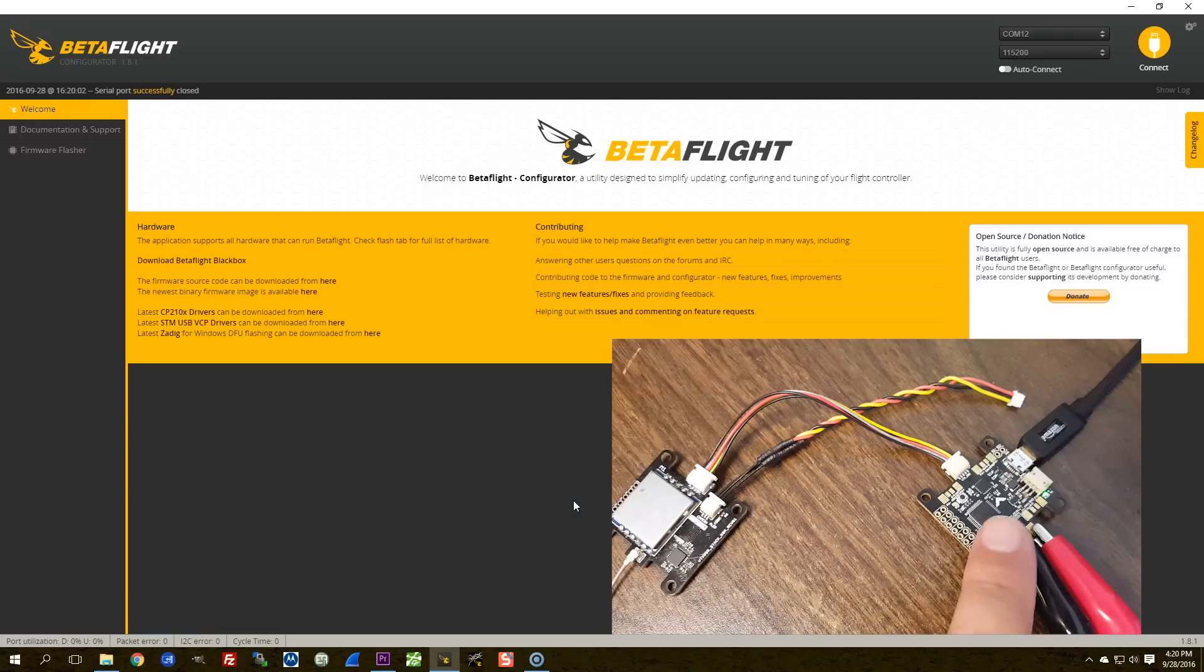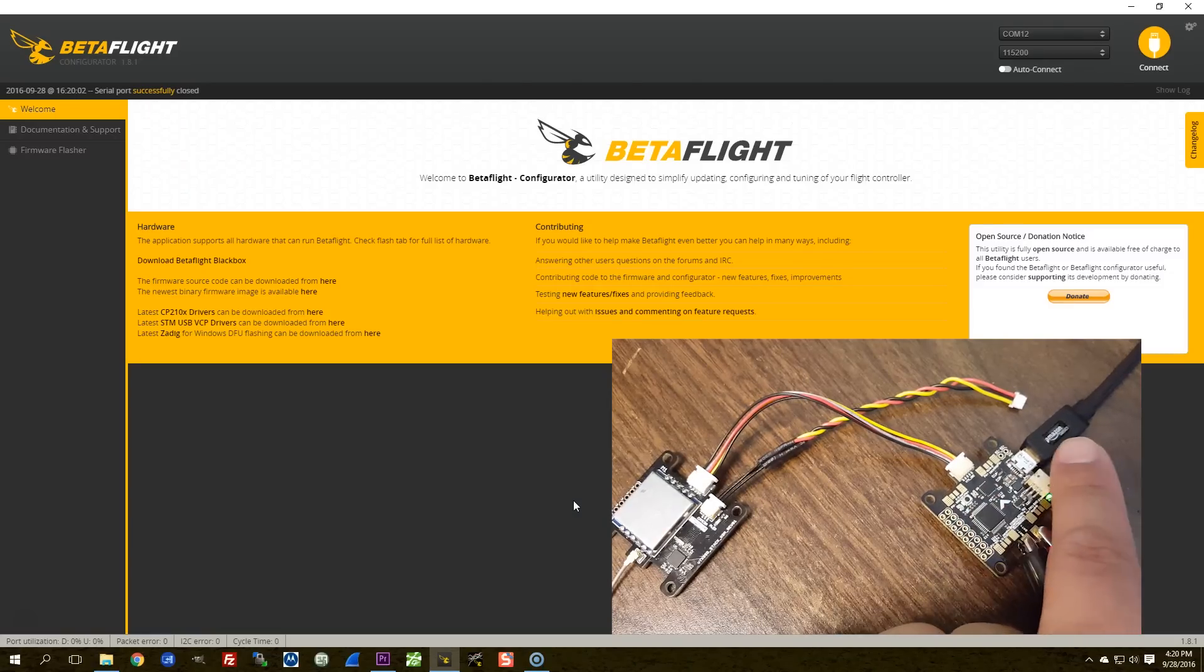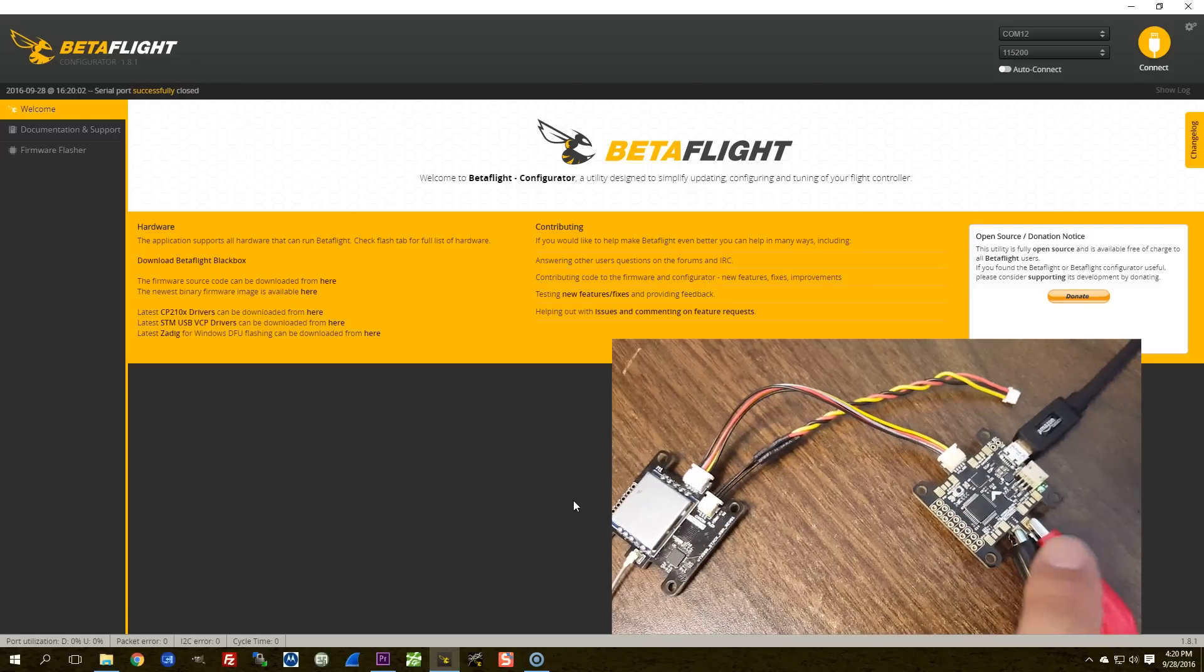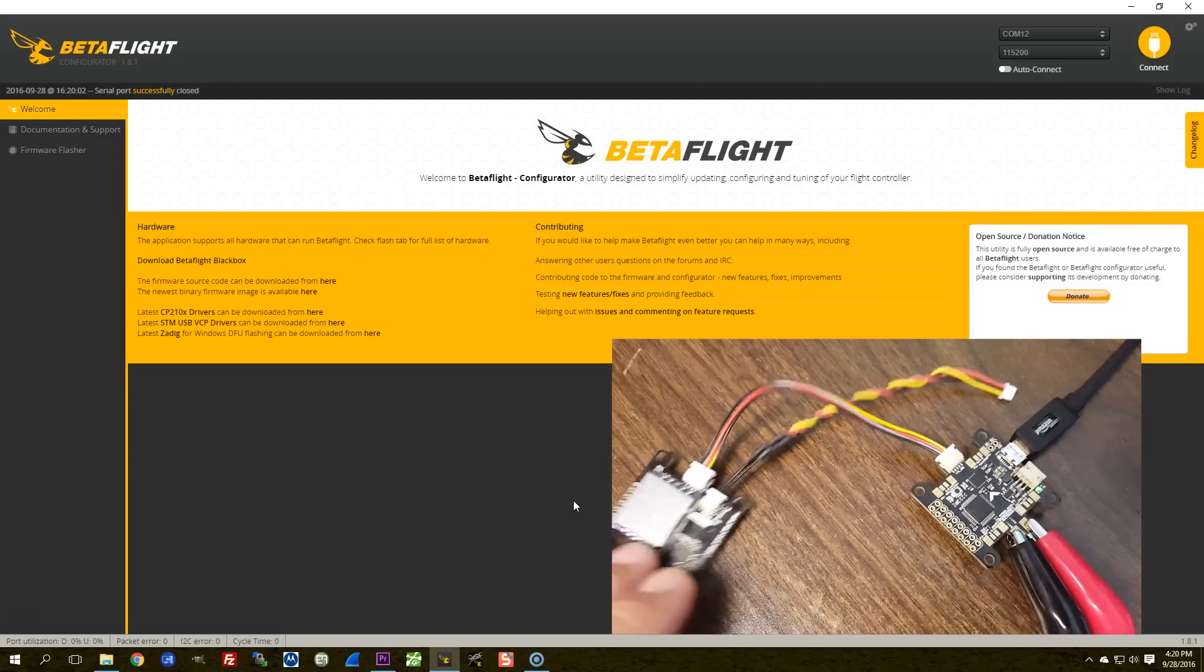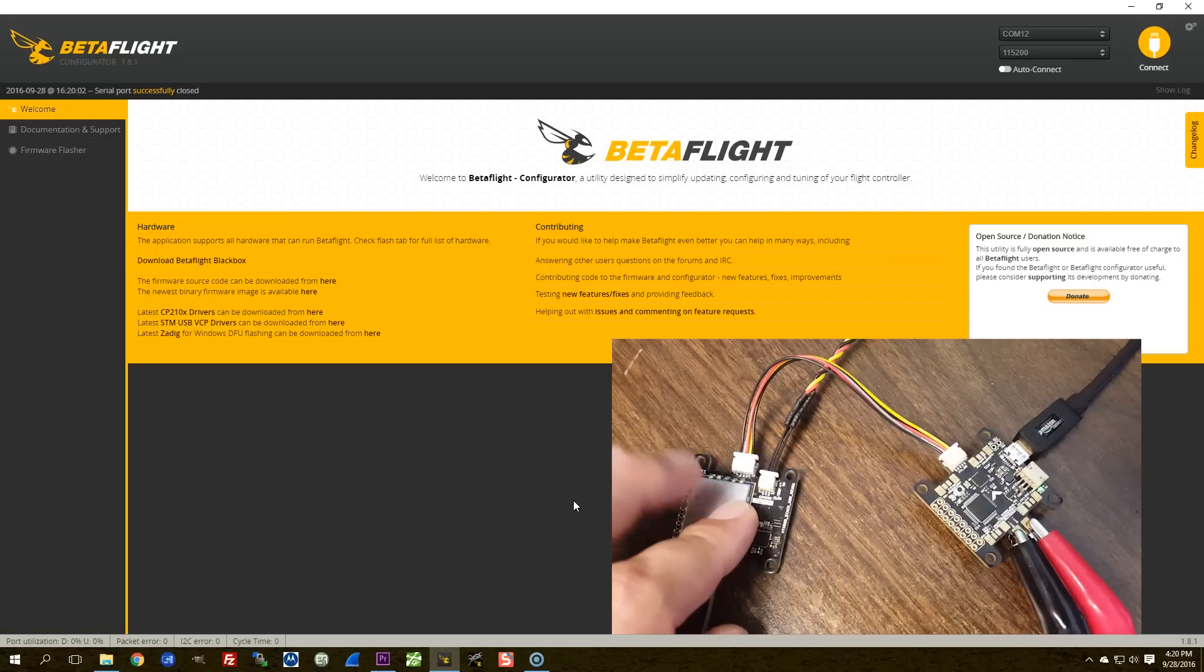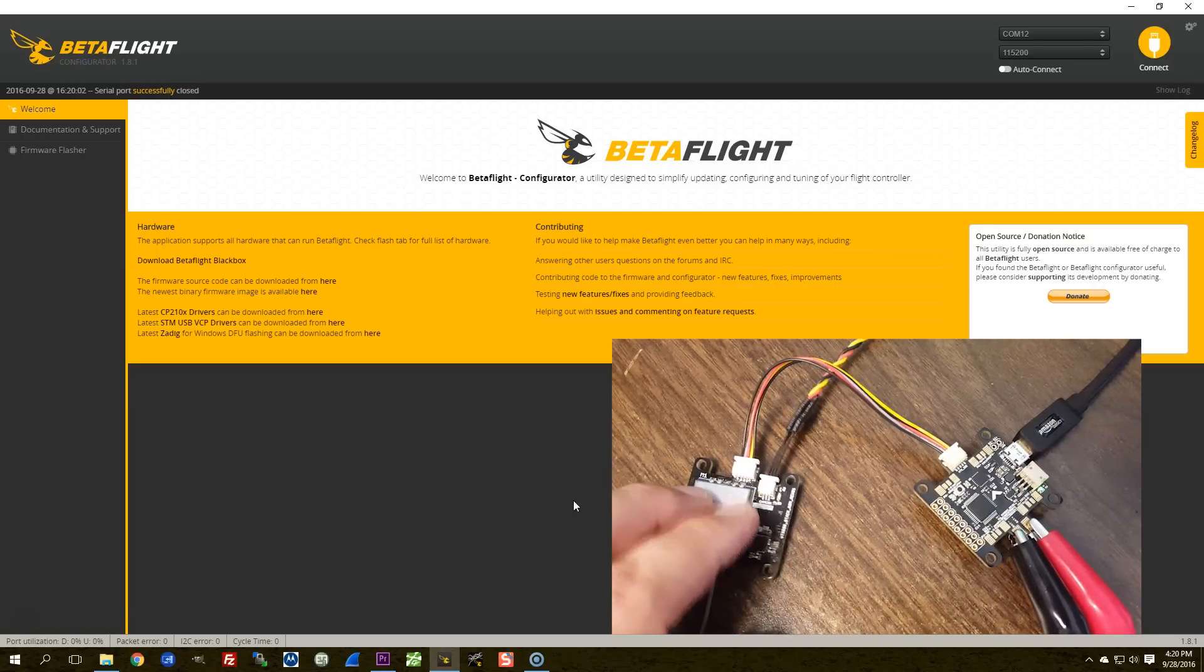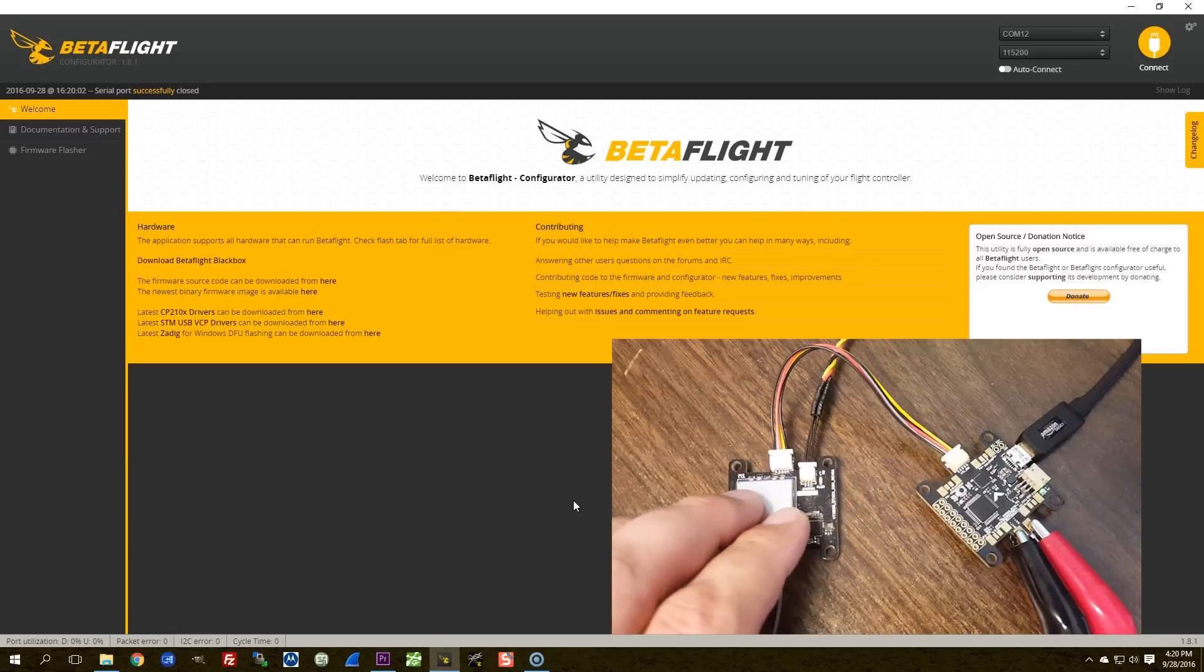So here I've got the Konbini, and it is plugged in via USB, and it's also got a battery ready to power it up. And the reason for that is that USB does not power the video transmitter and the OSD. So we're going to need to plug a battery in, but we'll do that when the time is right.